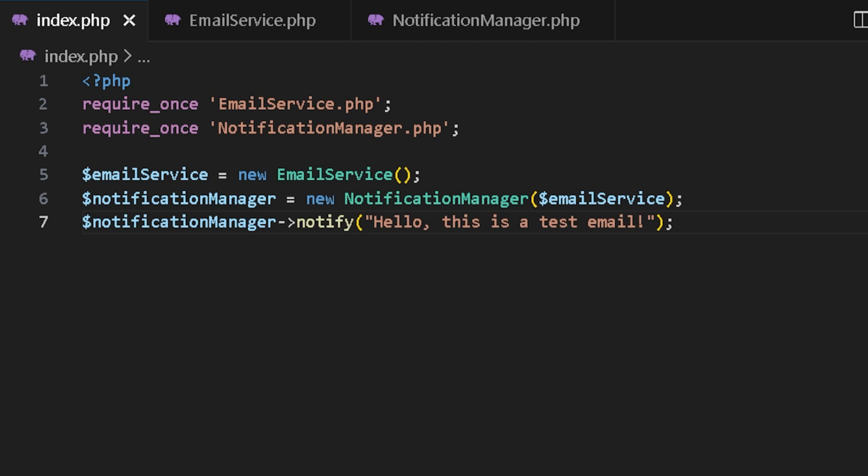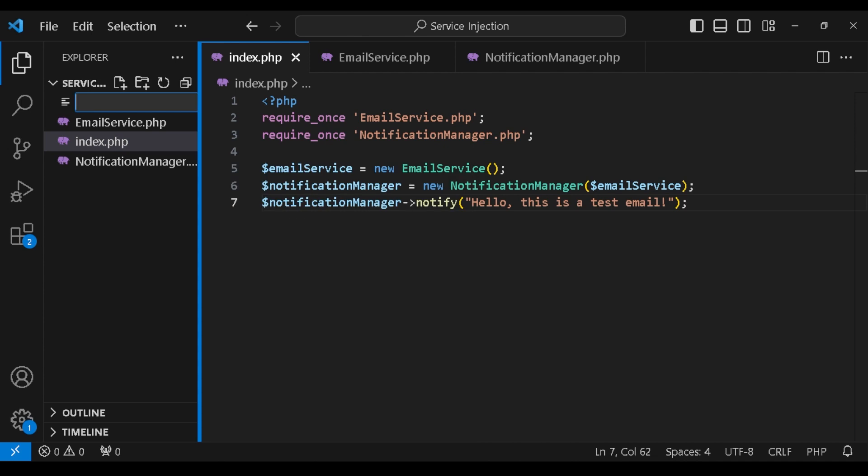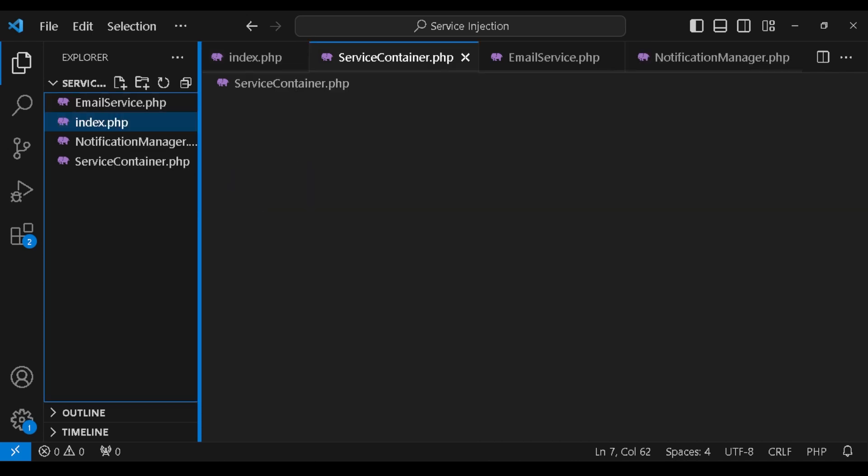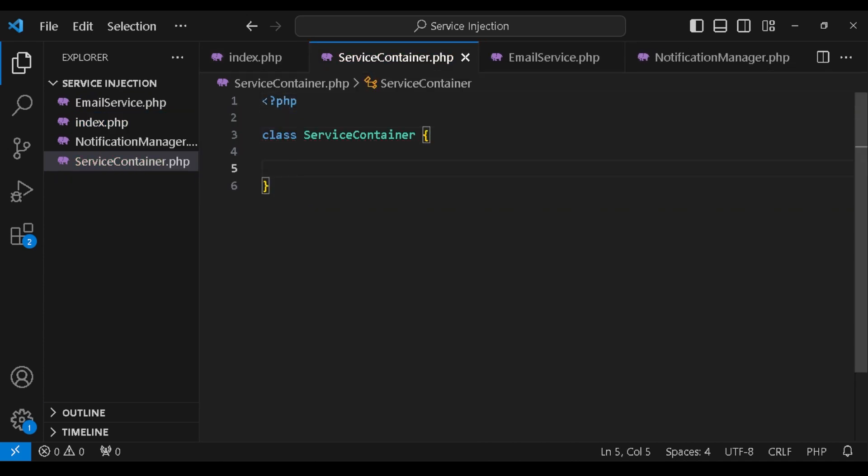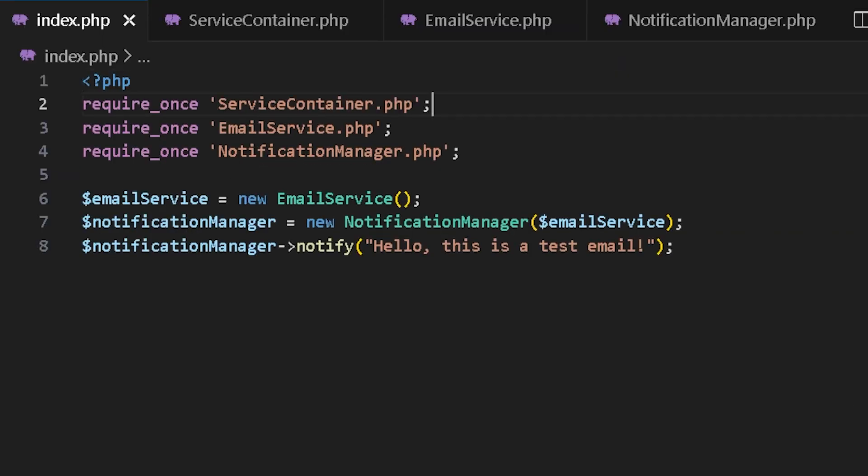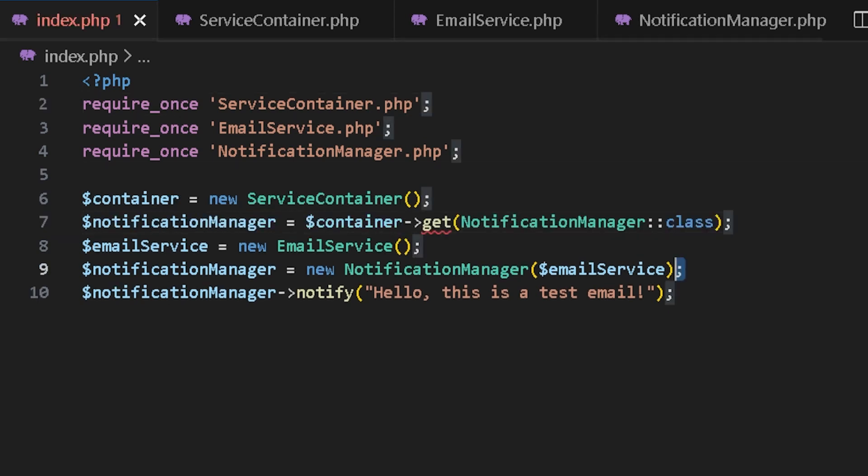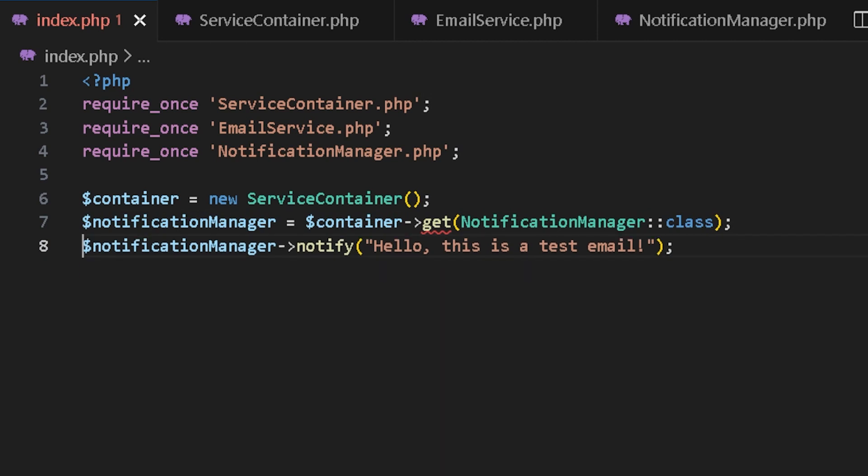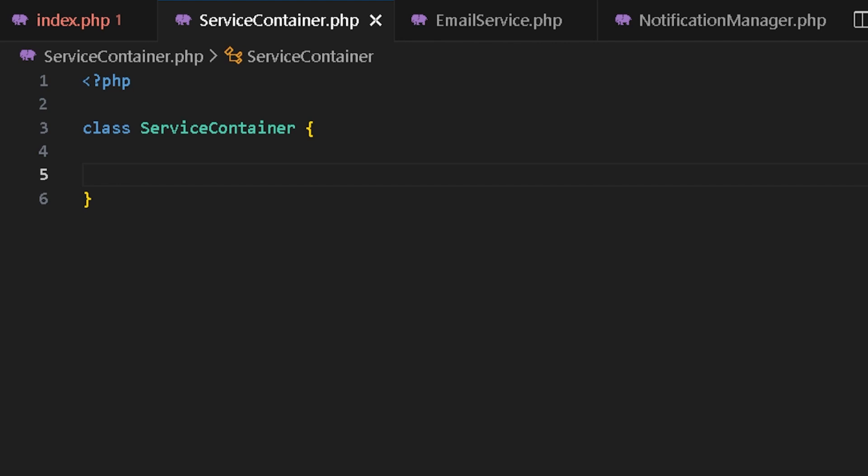Well, that's where dependency injection comes to play. We are going to code a service container that would handle all of this and I would just get the notification manager from that service container and just use it like this. Container, get notification manager and then just use the notify method. So let's build the service container.